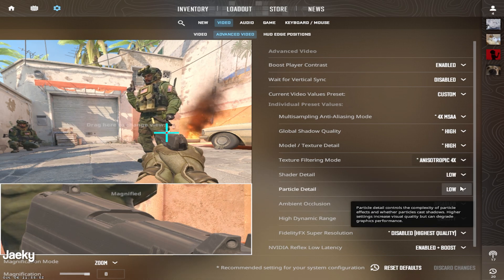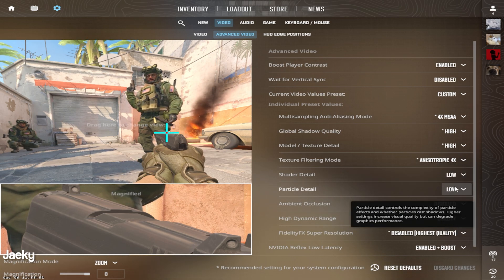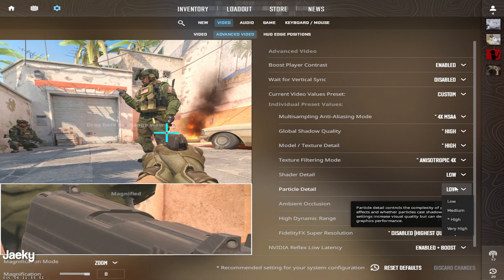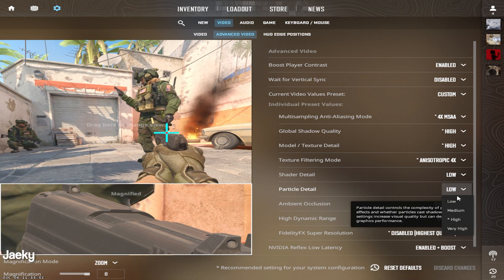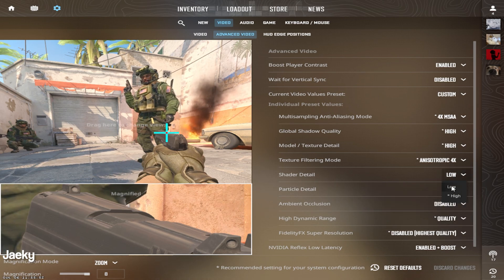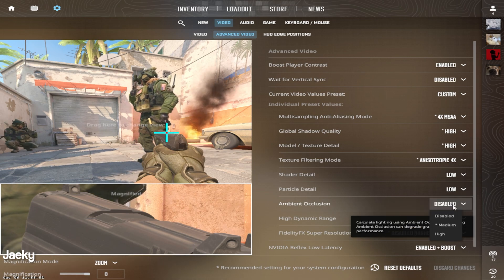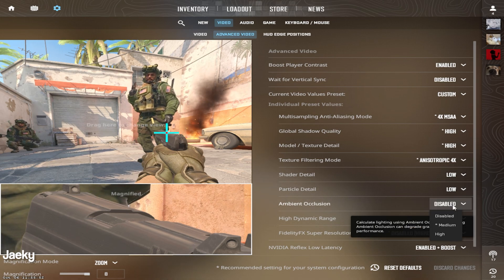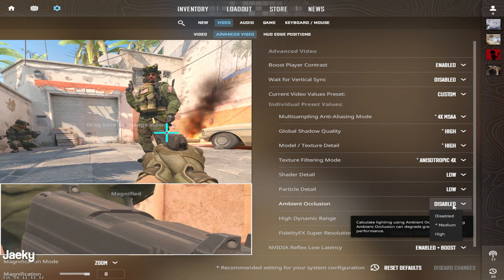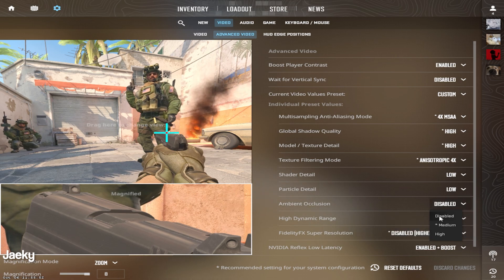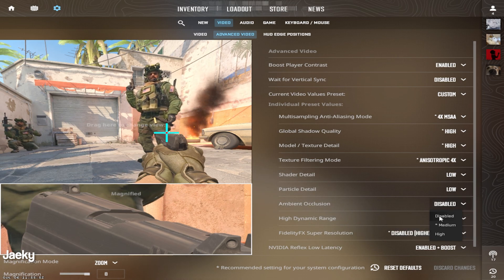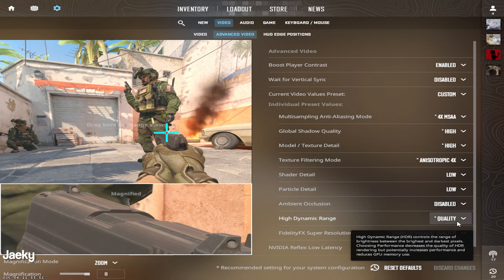Shader detail and particle detail don't give any competitive advantage whatsoever. So in order to get the most FPS, I would just recommend setting both of these to low. Same thing goes for ambient occlusion. This doesn't give any tactical advantage, so you can set this to disabled and give yourself a nice little FPS boost.